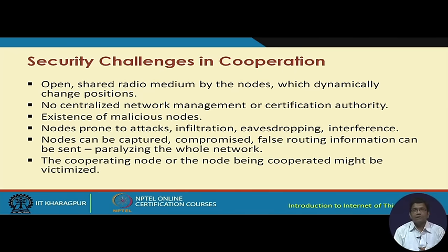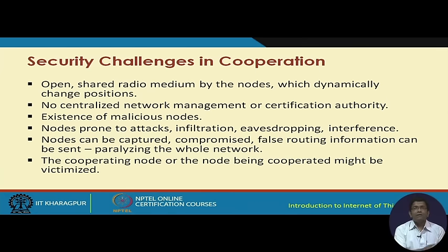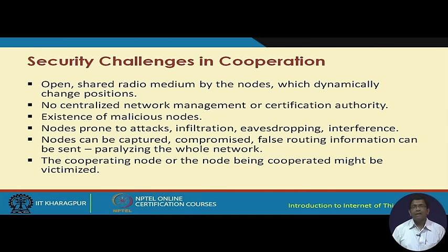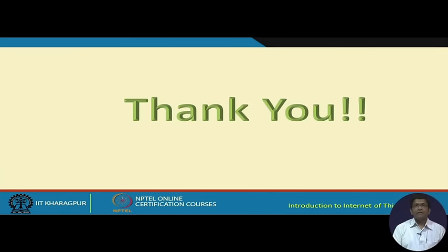There are also security challenges in cooperation. In a multi-hop network, a cooperating intermediate node — the good node — may be targeted by malicious nodes that want to intentionally hurt its functioning. A malicious node can initiate a denial-of-service attack by pumping in lots of false routing information, thereby paralyzing the whole network. This is one of the key security challenges in sensor network cooperation.